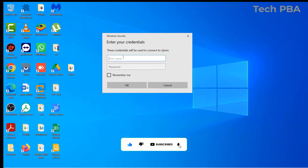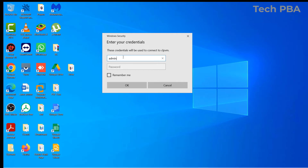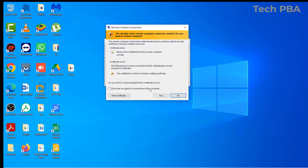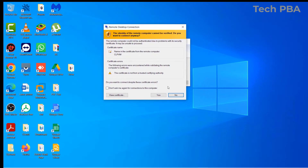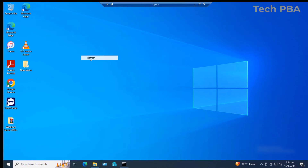Once the login prompt is up, type the username. You have to know the username and password to log into that PC. Go ahead and type the password as well. Once you have the username and password typed out, click OK. A security certificate pop-up will appear — just click Yes to connect.